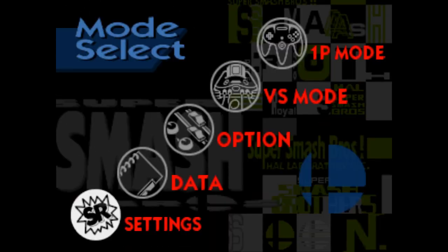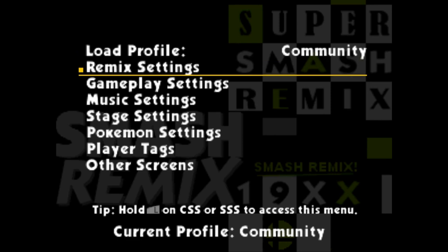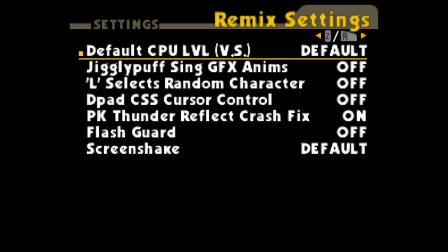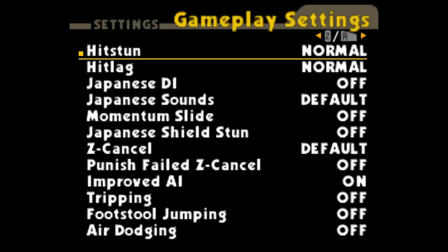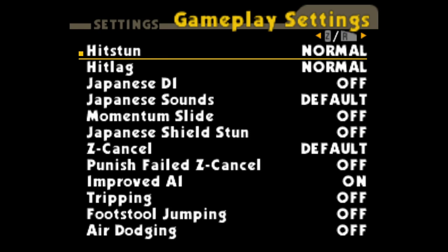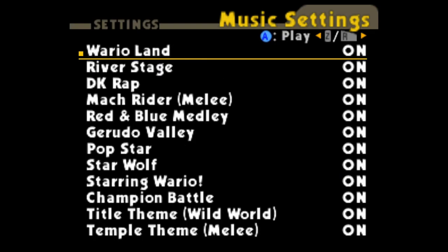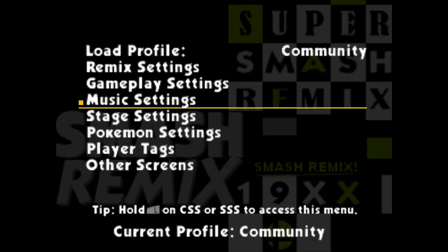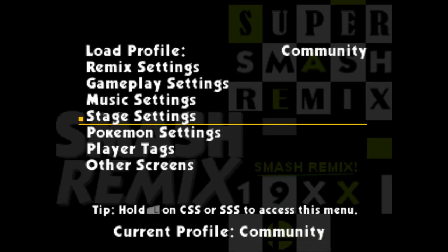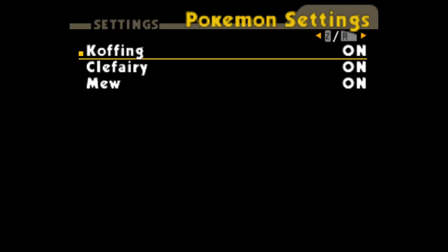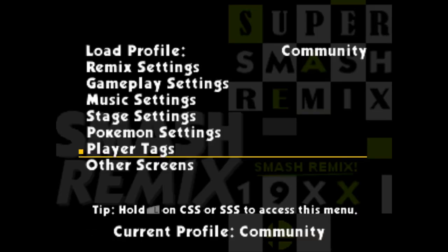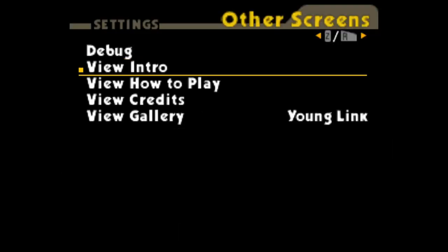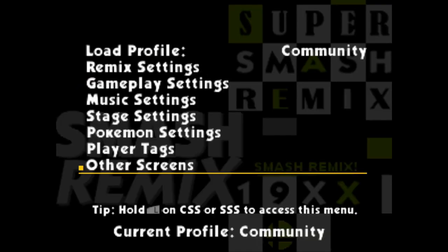Okay, the other thing you get is an absolute ton of settings. This is screen one under Remix, screen two and three. Gameplay settings, it has two screens. Music settings, stage settings, Pokemon settings. Player tags, I'm not sure what that does. Other screens, you can view the intro or the how to play. I was hoping there was going to be a setting to turn the how to play off, but I didn't see one.